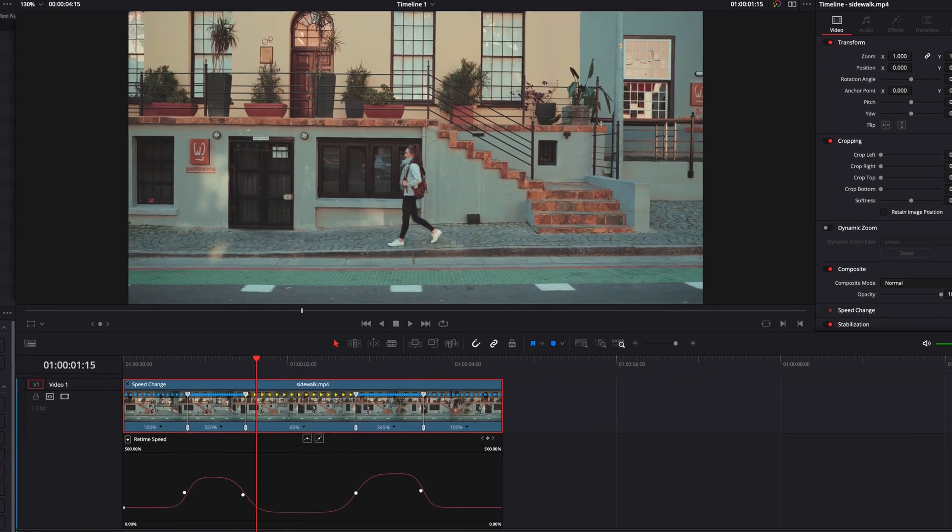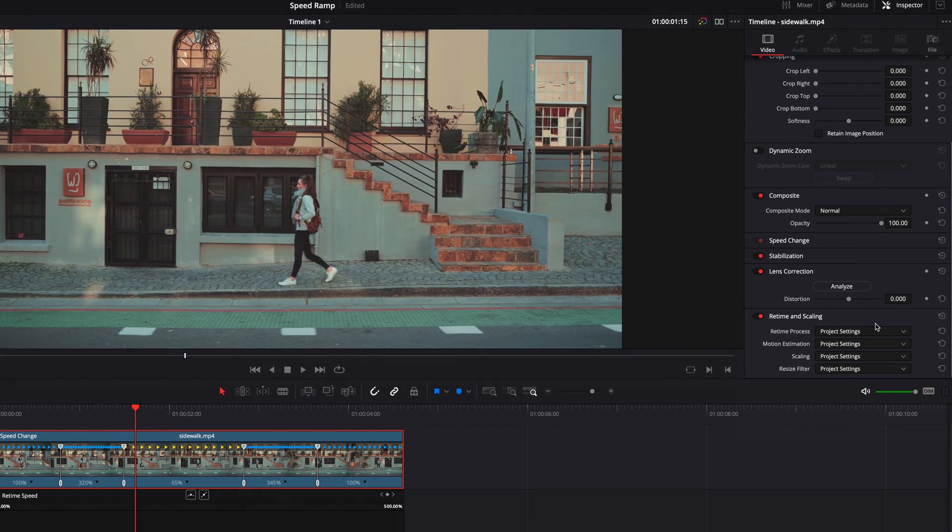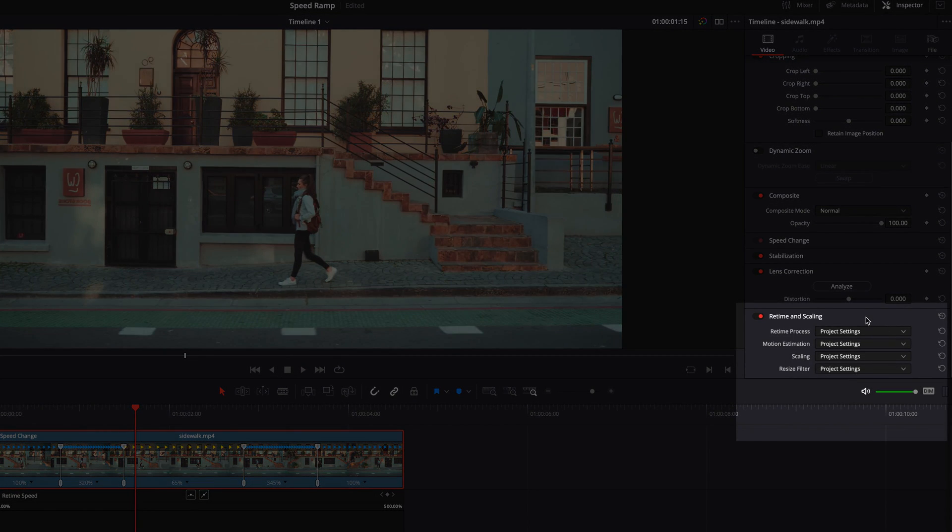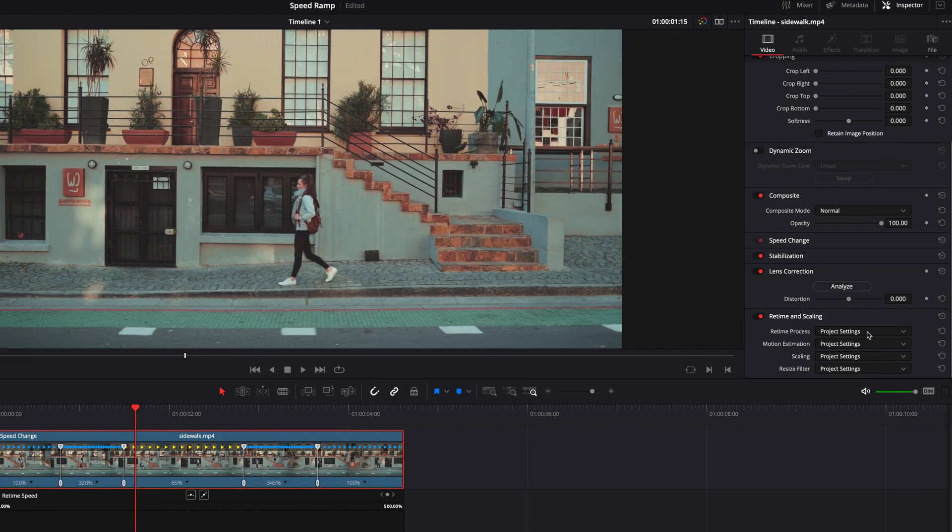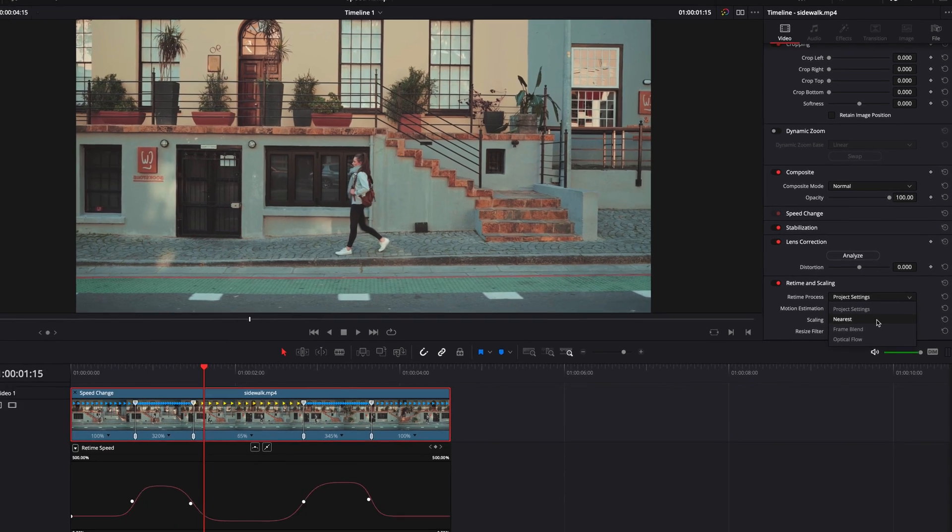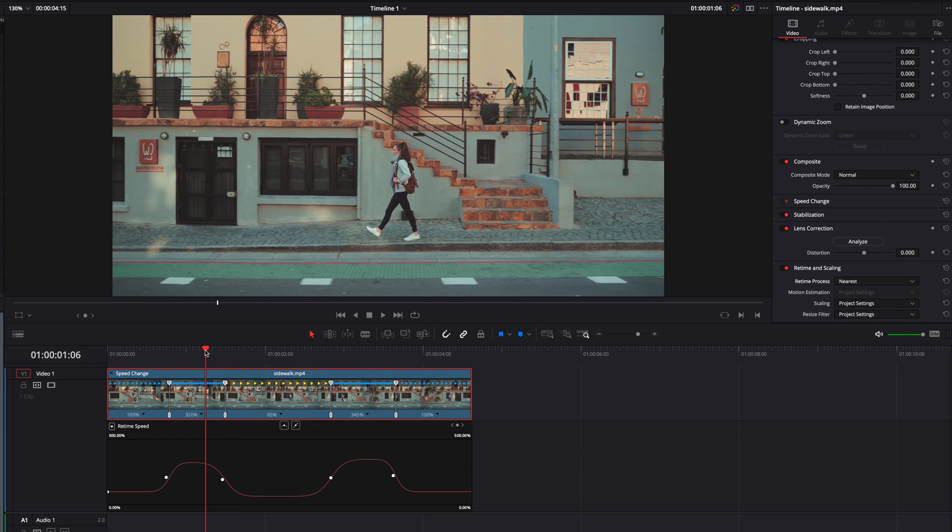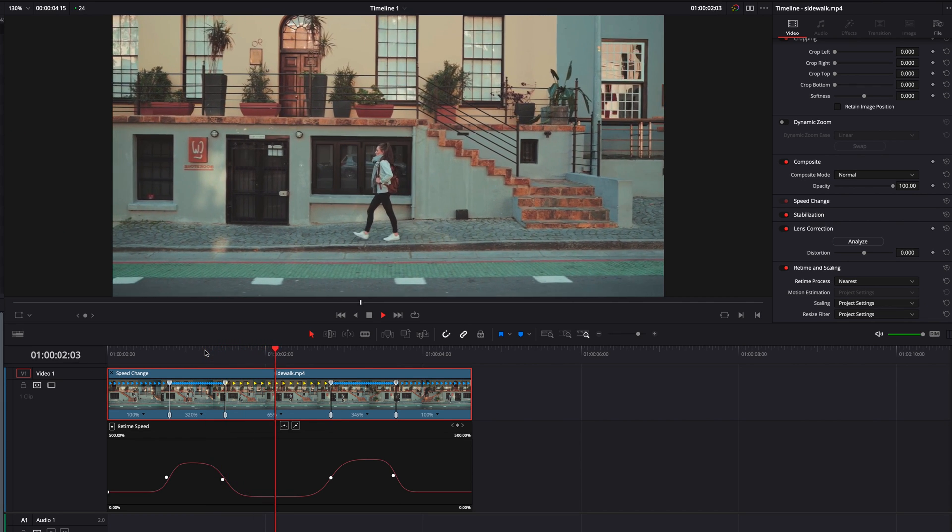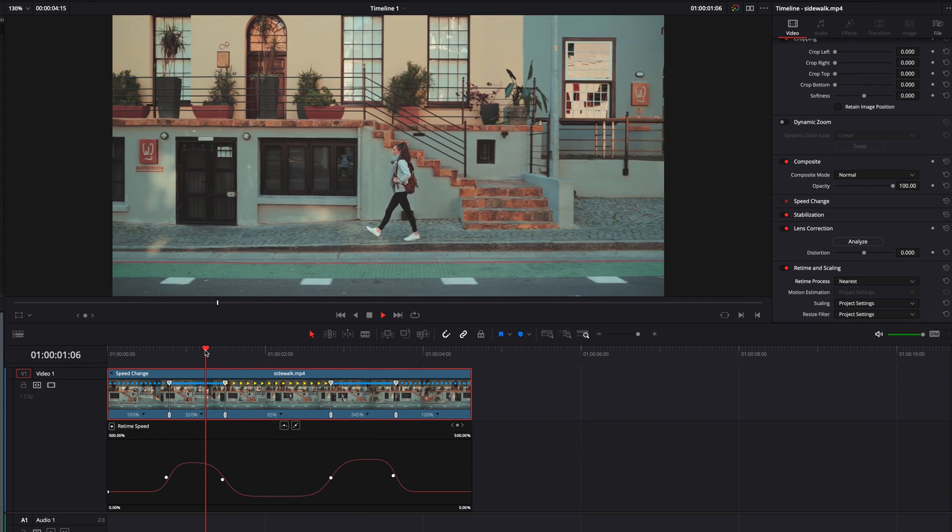To fix that, we can go to the inspector panel, then go to retime and scaling, and bring up the retime process menu. Here we have four options. Each one is progressively harder on the computer's processor. If we select, let's say nearest, you're going to see that it produces slightly better results, but it's still looking a little bit choppy.